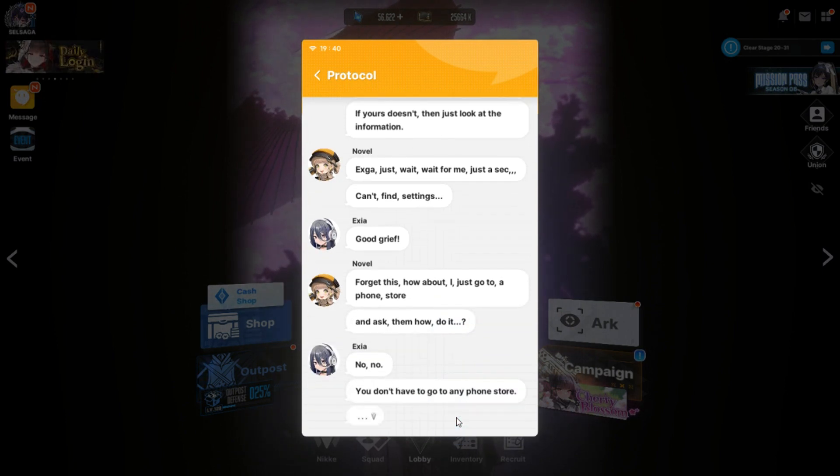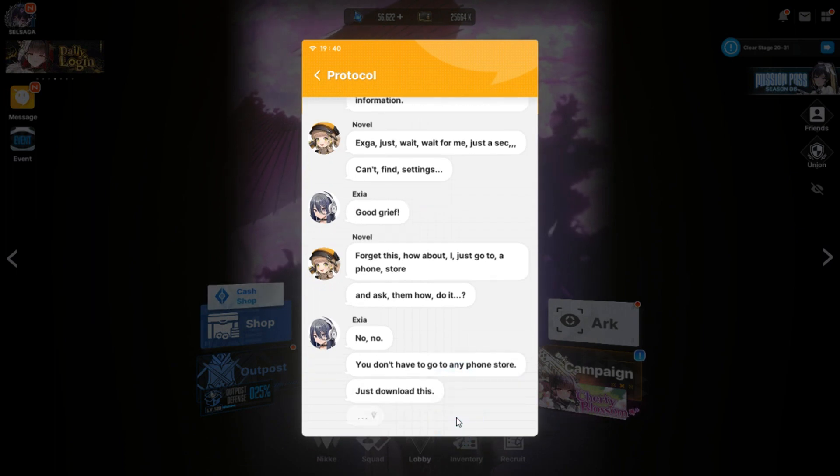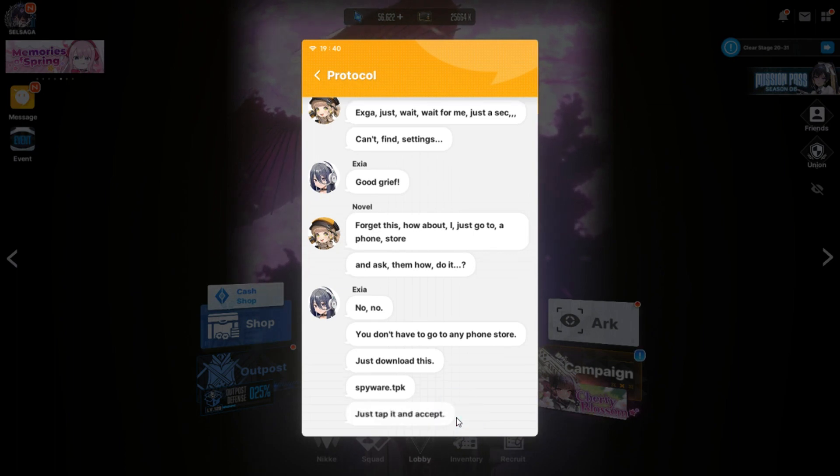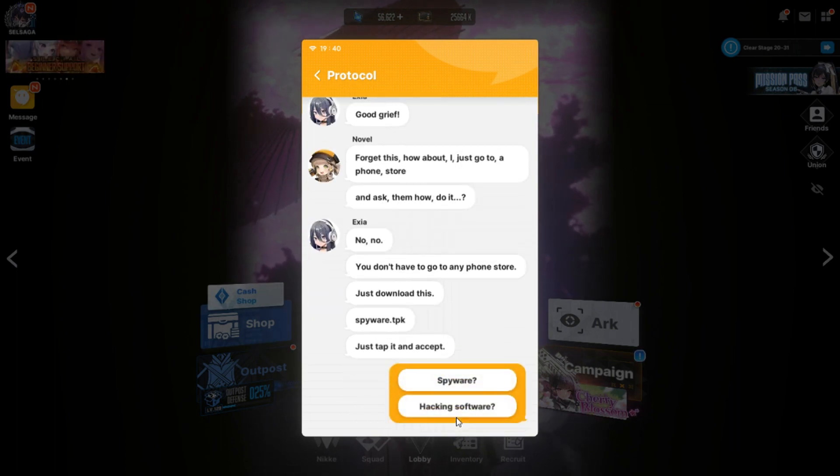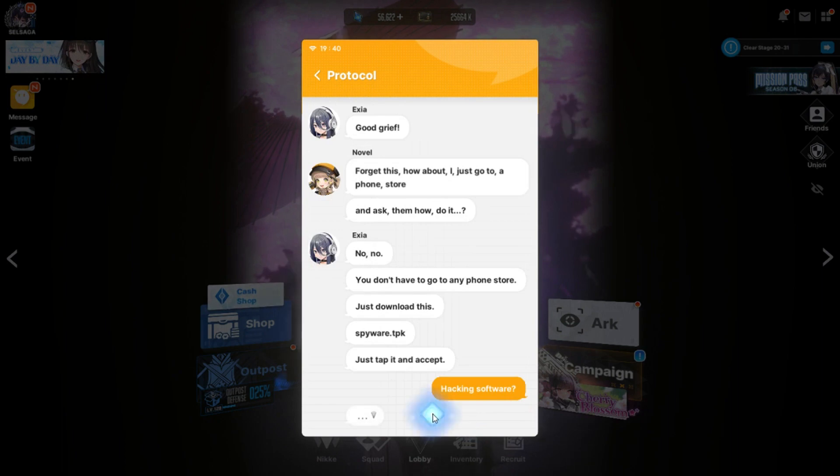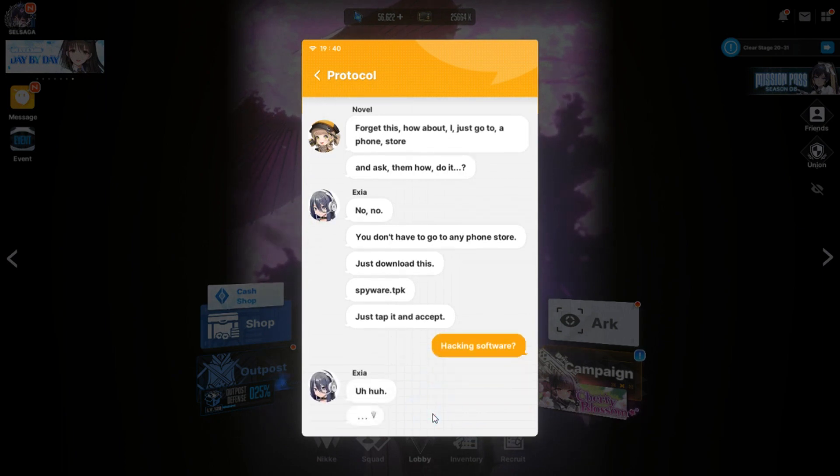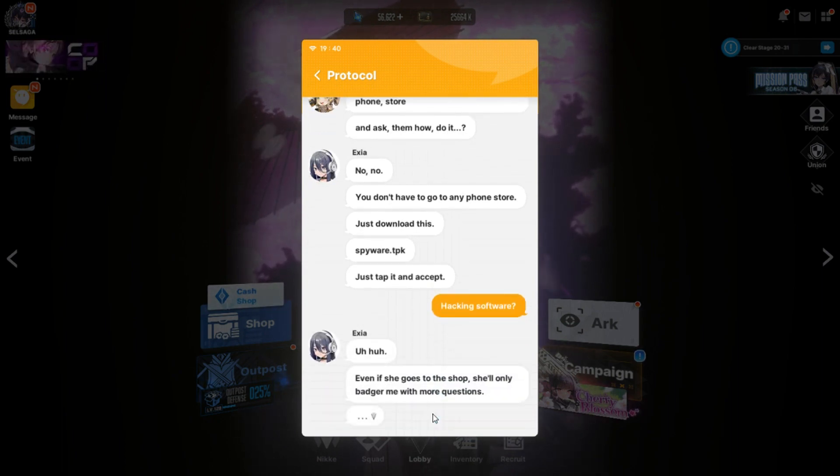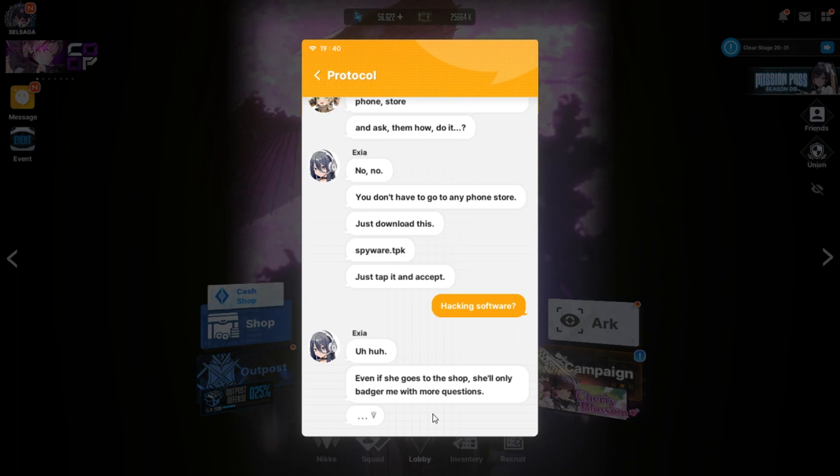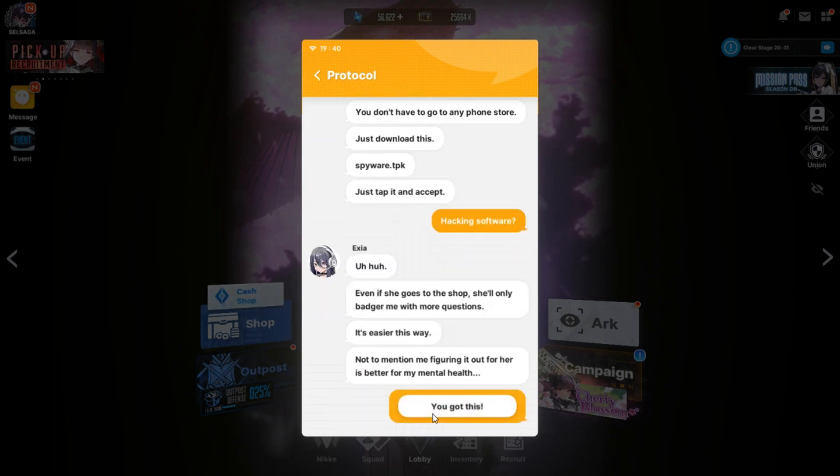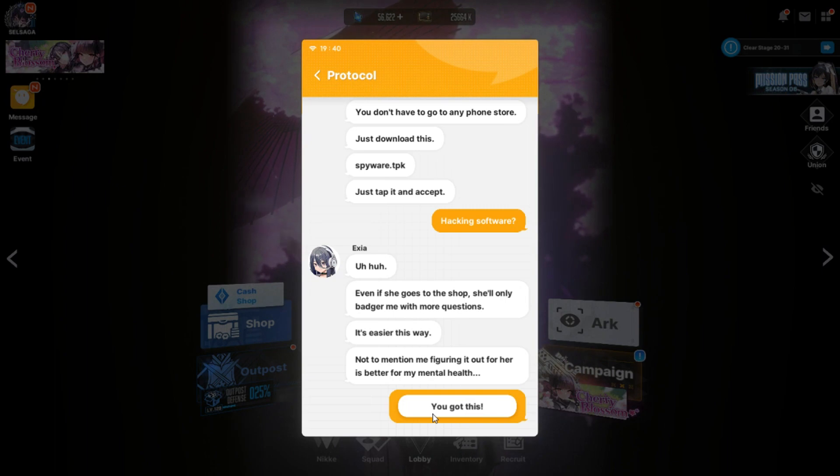General information. However, some phones don't have a general settings menu. If yours doesn't, then just look at the information. Just wait, wait for me. This is Xca. Can't find settings. I knew it. Good grave. Forget this. How about I just go to a phone store and ask them how to do it. No, no. You don't have to go to any phone store. Just download this. Spyware.tpk. This happened in the except. Hacking software.